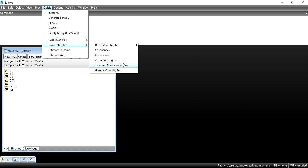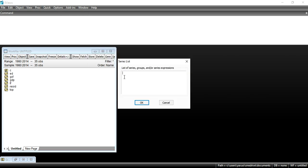After pasting data into EViews, go to Quick > Group Statistics and click on Johansen Cointegration Test. It will ask you to provide the list of series or groups. You have to mention all the variables. You can write all the variables here — it does not matter which variable comes first. For example: ED, GCF, GDP, LF, TOP. These are all the variables. After writing all the variables, both dependent and independent, press OK.